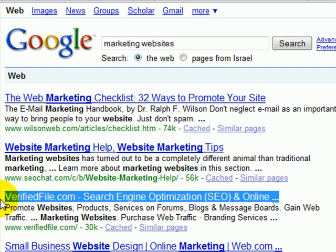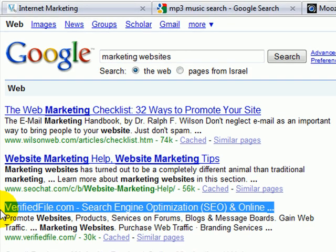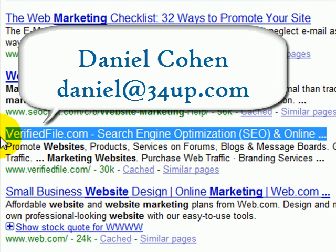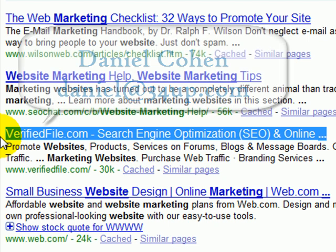I hope you're just as impressed with my work as most of my clients are. Most of my clients are addicted to my services. Remember, without search engines, the internet is a city with no maps. Online success is directly relative to your position on this virtual search engine map. Contact me via verifiedfile.com or directly at daniel@34up.com if you need assistance to position your website on this virtual map called the search engine. Thank you.